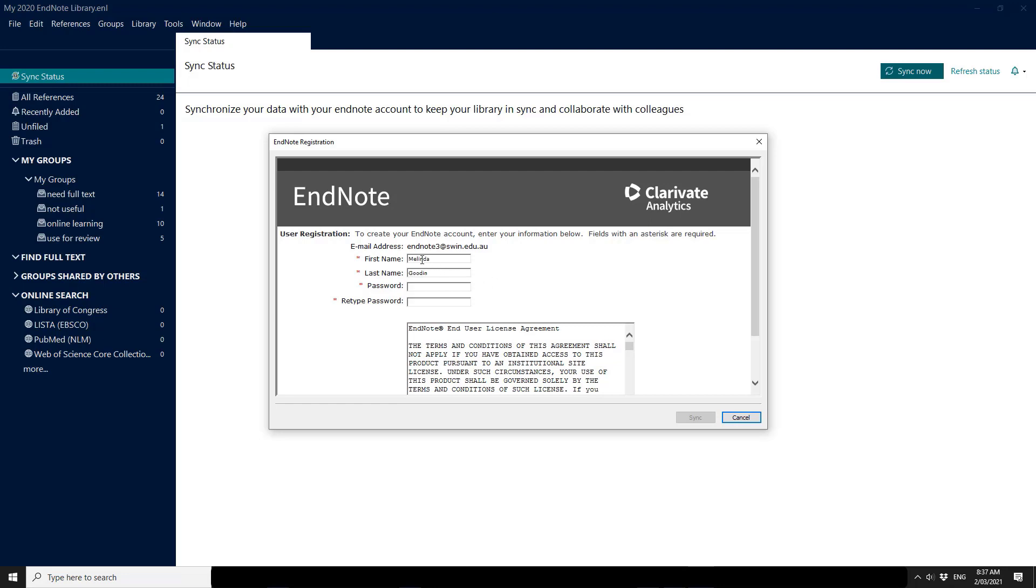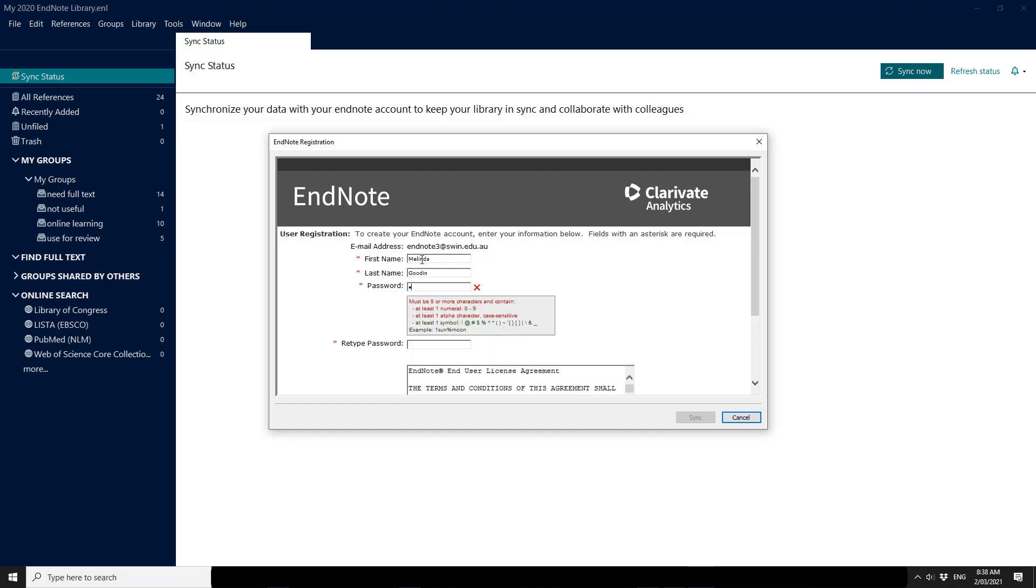The password requirements are very specific. You must have at least eight characters. You need to have letters, numbers and special symbols. And as you start to type it'll tell you if your password is matching up to its requirements.